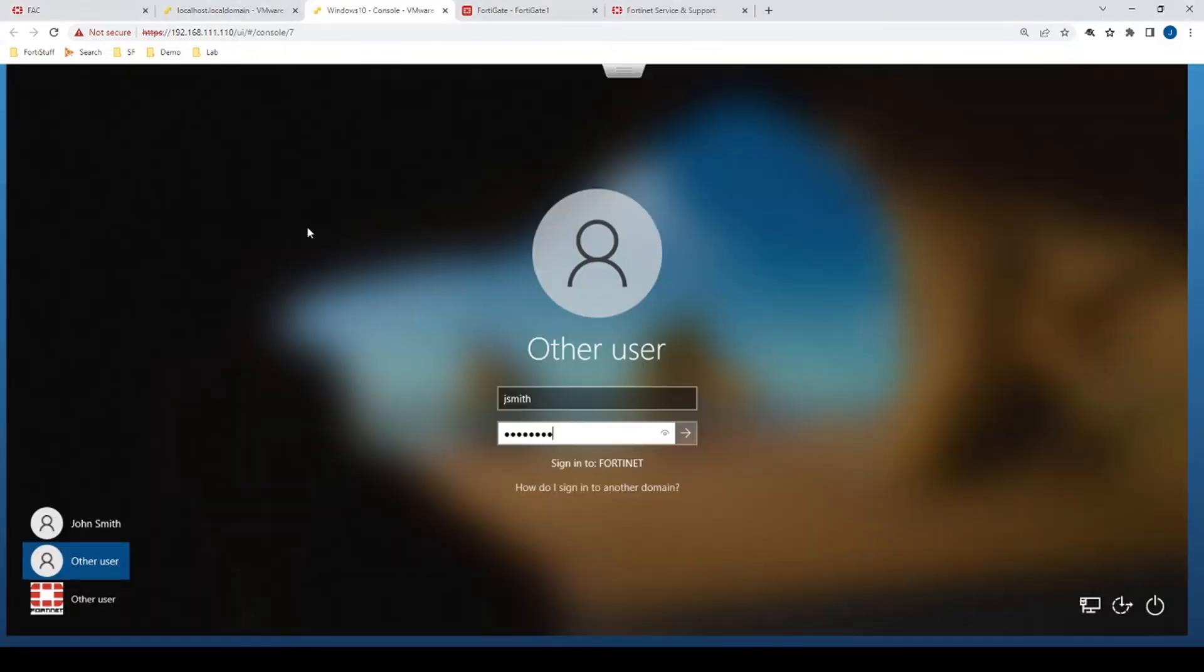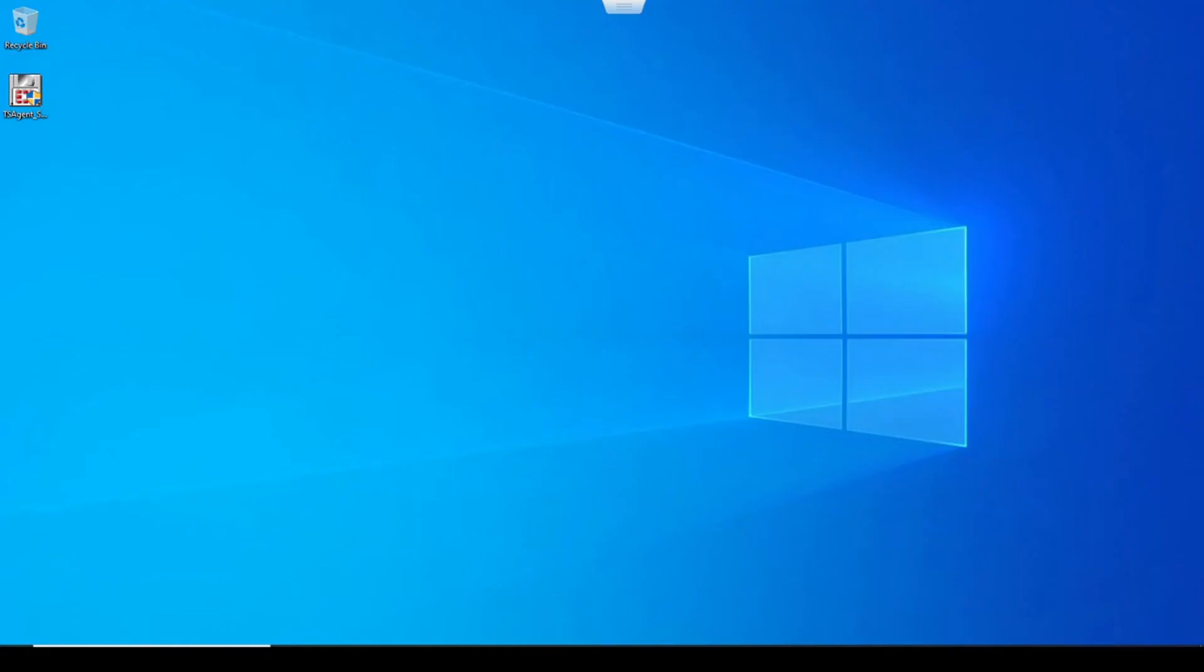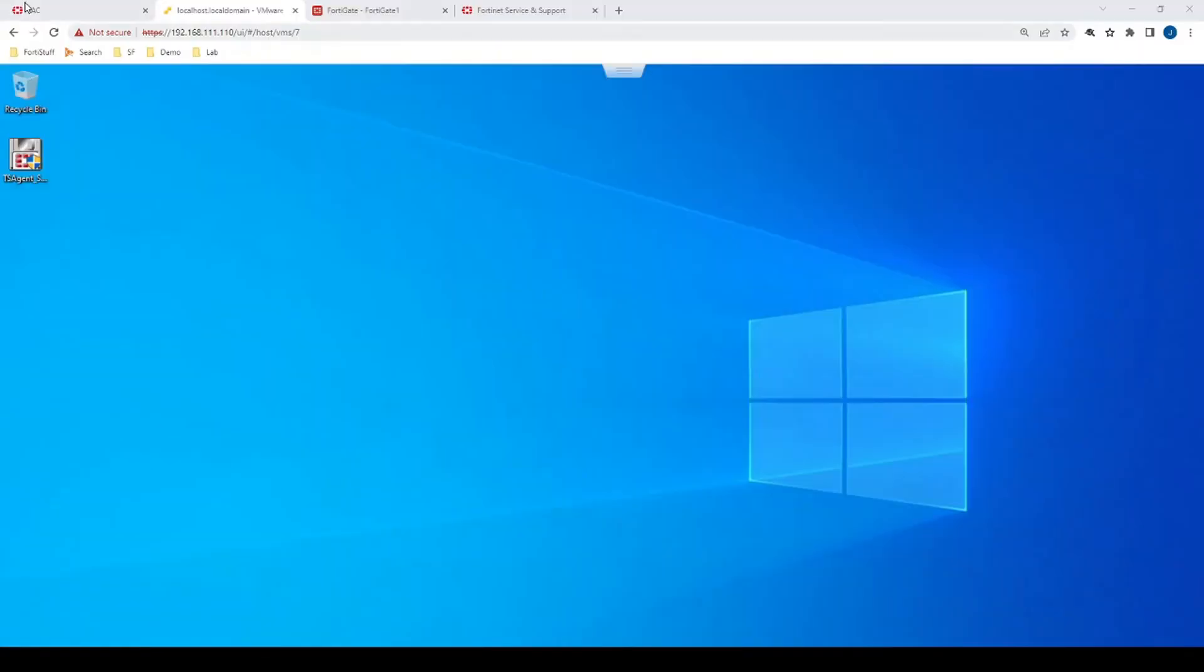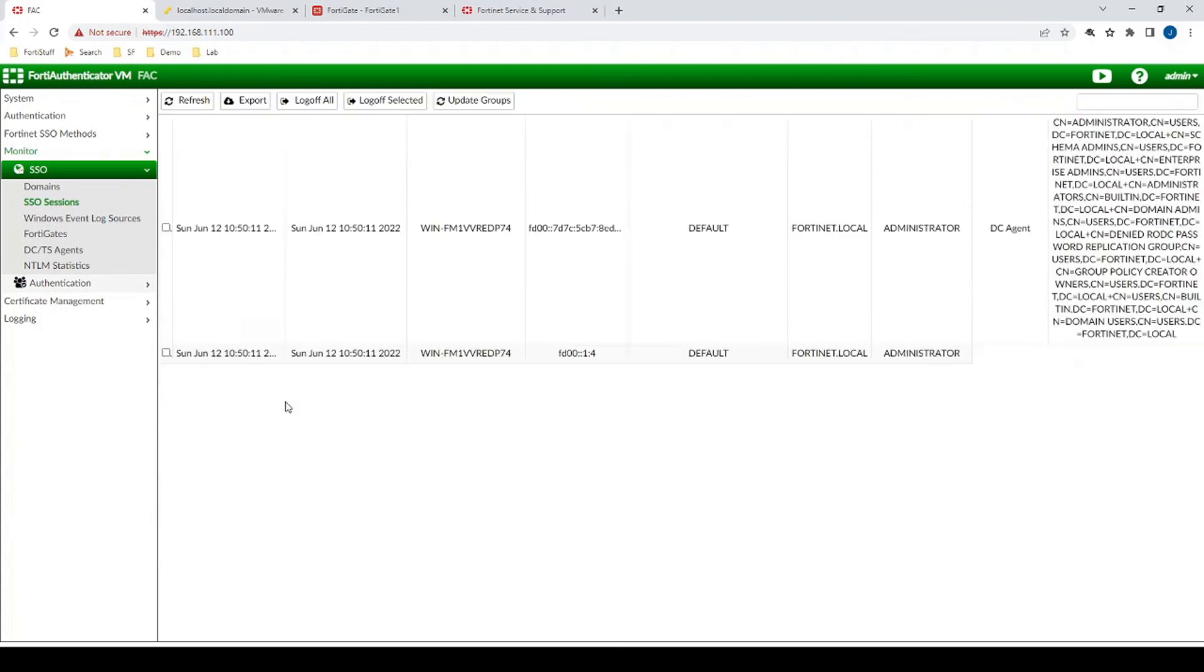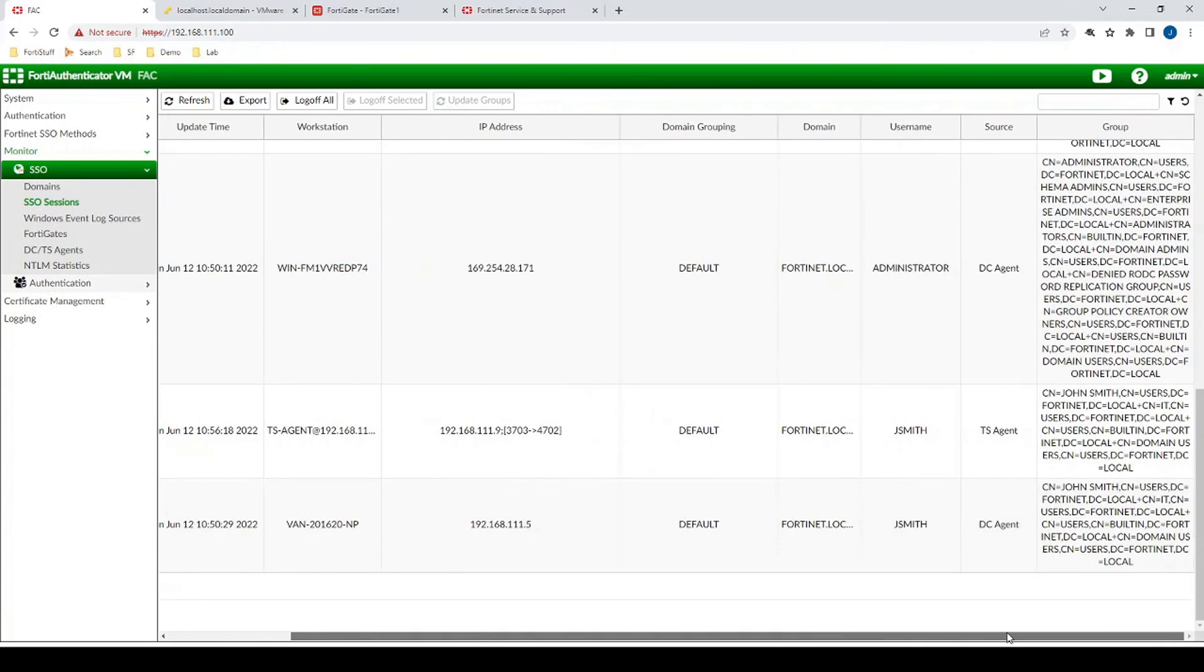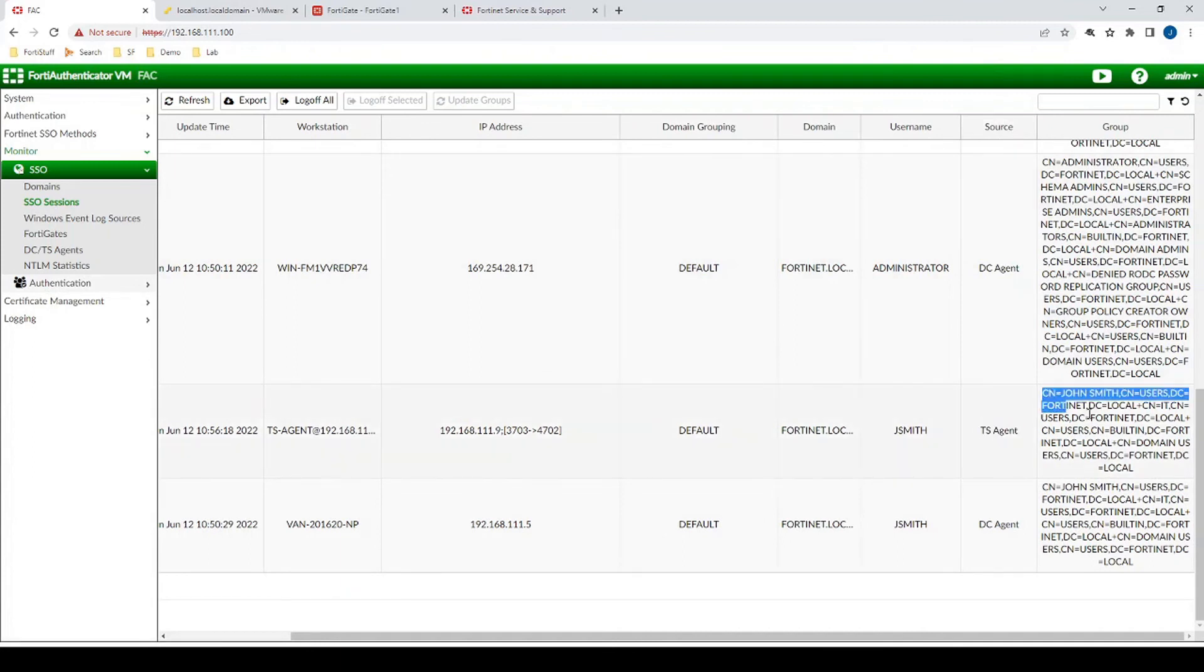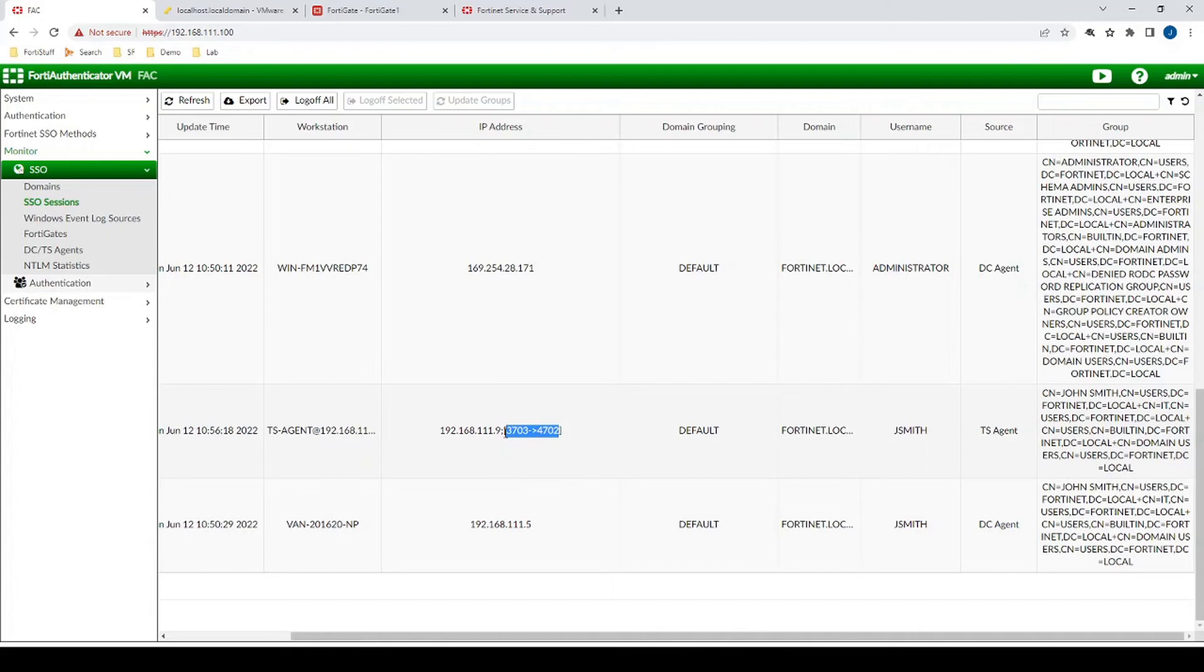All right, and now on the same machine, when we log in with John Smith, then we can move over to the FortiAuthenticator. Refresh. And we'll notice that there's a source of TS Agent with John's user groups, the username, the source IP of the machine that John logged onto, as well as we can actually see 1,000 ports that have been allocated to John.